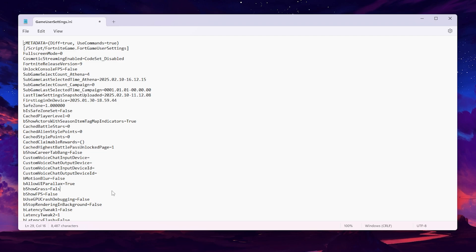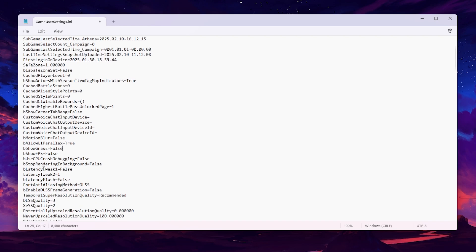Next, find the option called Stop Rendering in the Background and set it to True. This is a new option that stops background rendering so you get the most performance in the foreground while playing Fortnite.